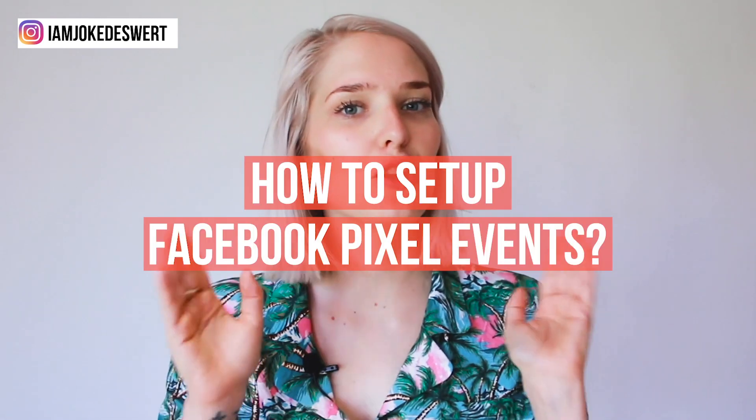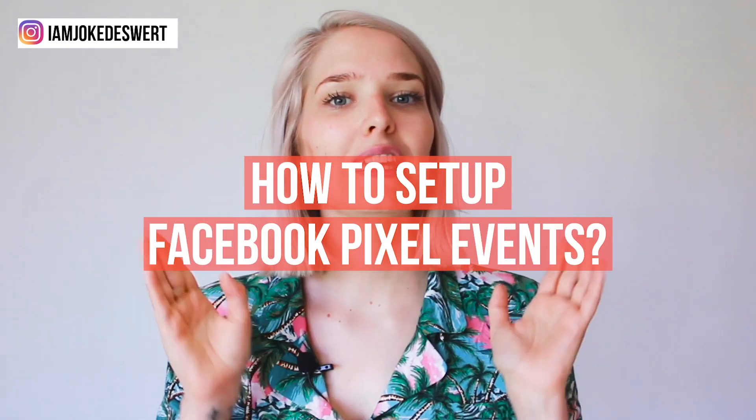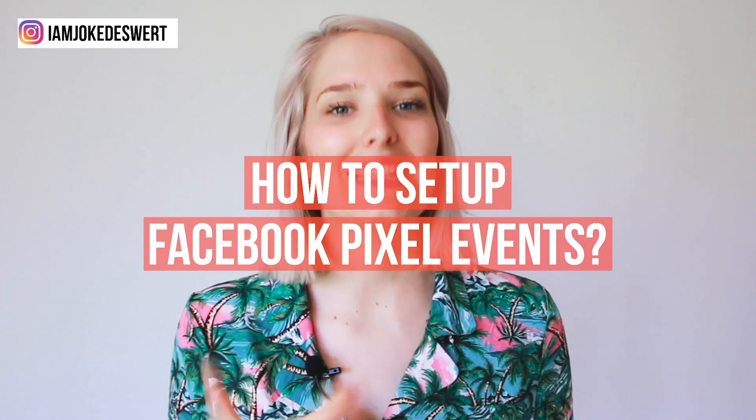That being said, if you did watch it, today we're tackling Facebook Pixel events. Let's do it.